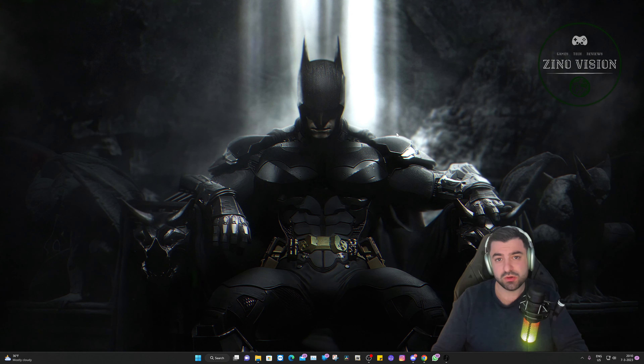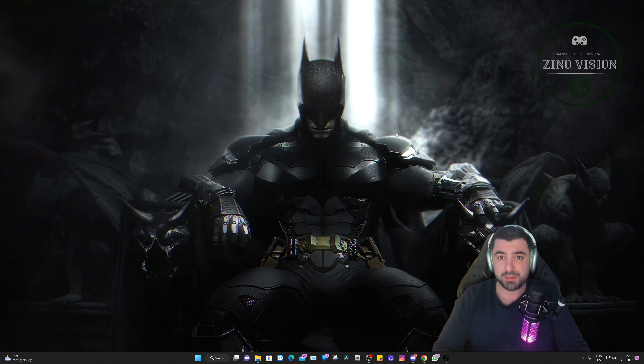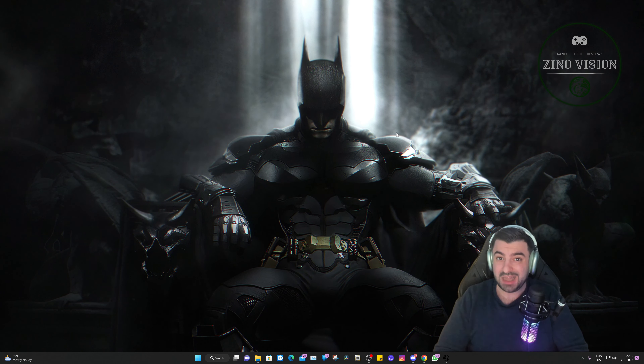Hello everyone, welcome back to my channel Xeno Vision. Yesterday I showed you how to install Grand Theft Auto LSPDFR, and today I'm going to show you how to install some additional plugins for it.